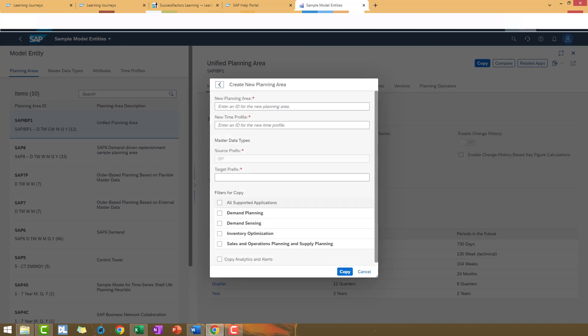The mandatory fields that you need to fill are New Planning Area, that is an ID to recognize the new copy. In this case I'm going to use ABC.